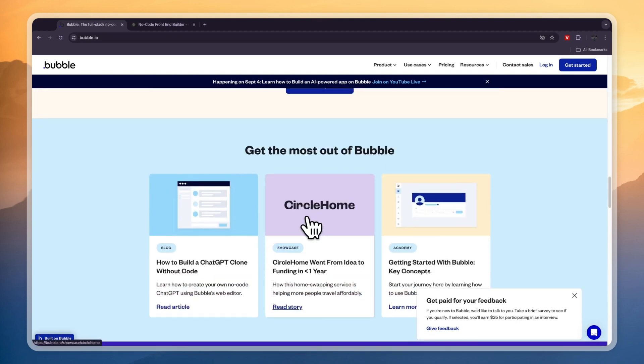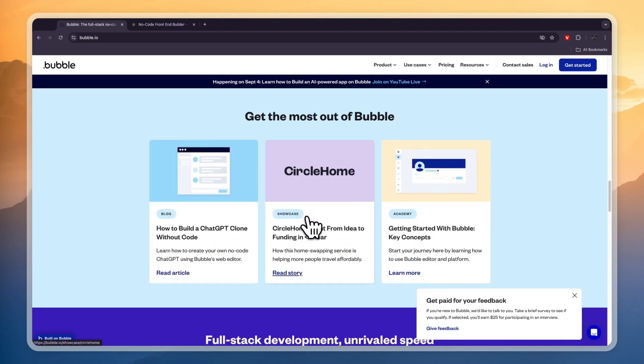In summary, WeWeb excels in front-end design with simplicity and speed, while Bubble.io provides a comprehensive full-stack solution for building web applications.